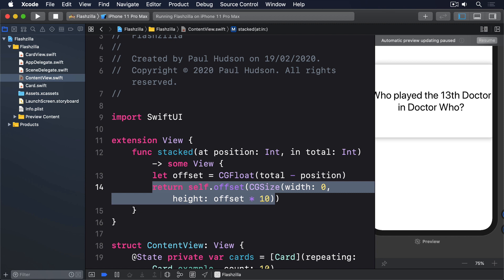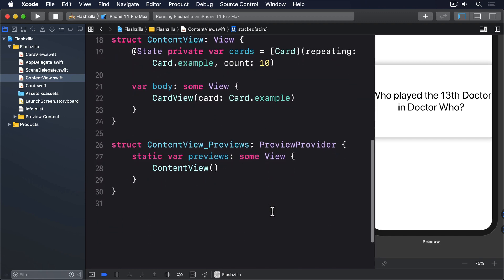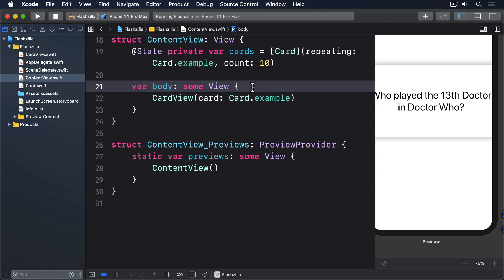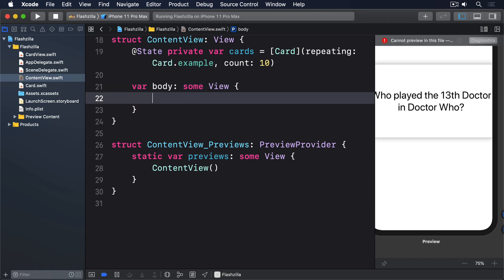With that simple modifier we can now build a really nice card stack effect using the layout I described earlier. So replace your current body property in ContentView with this.